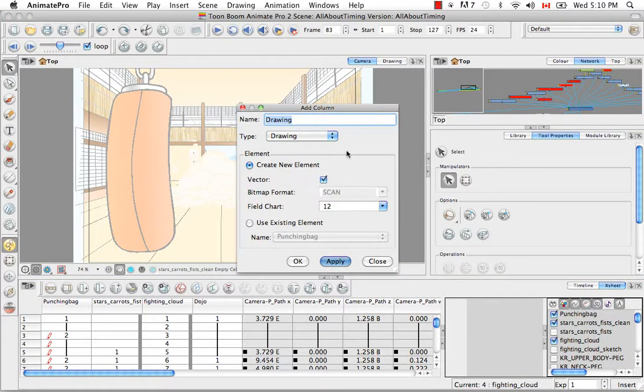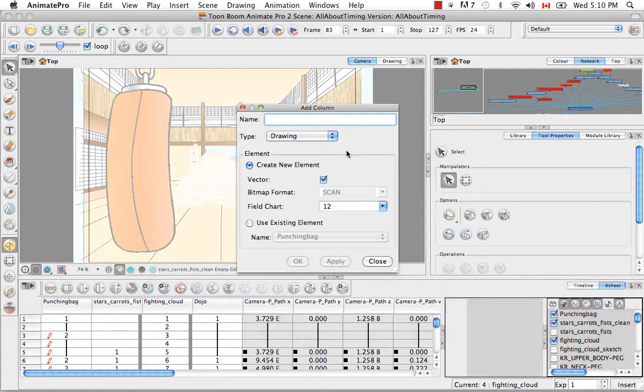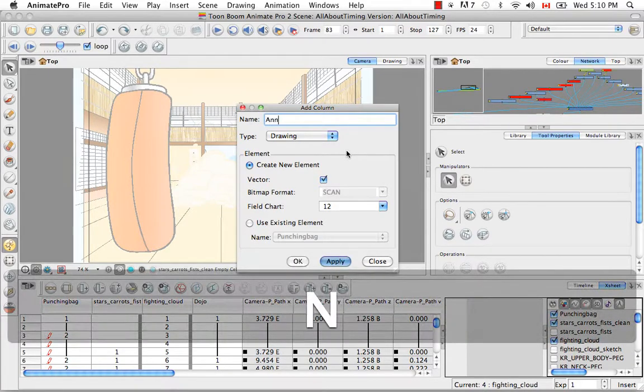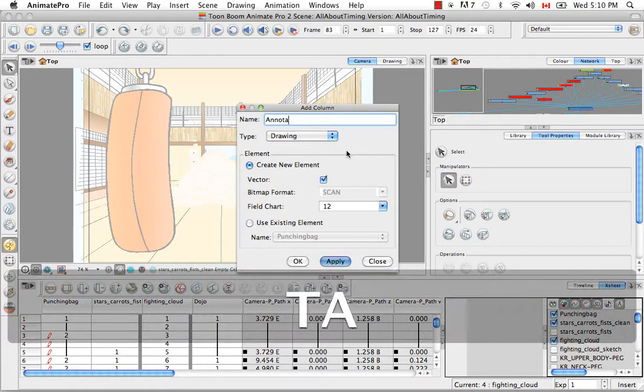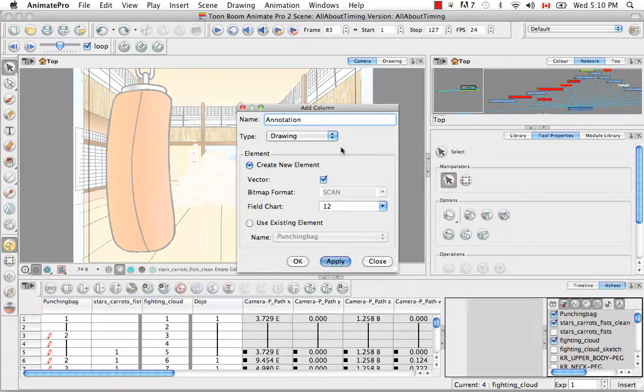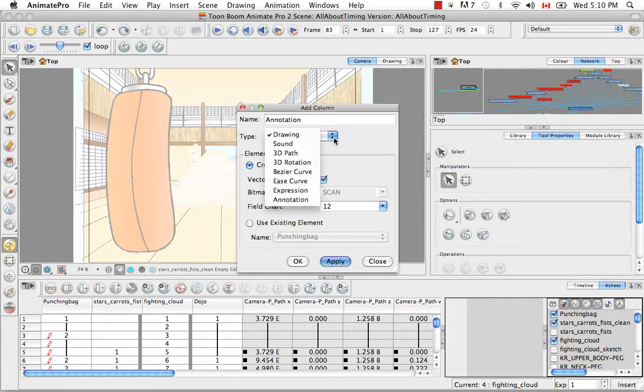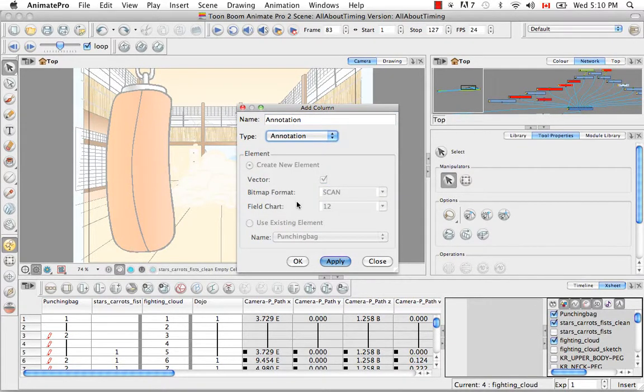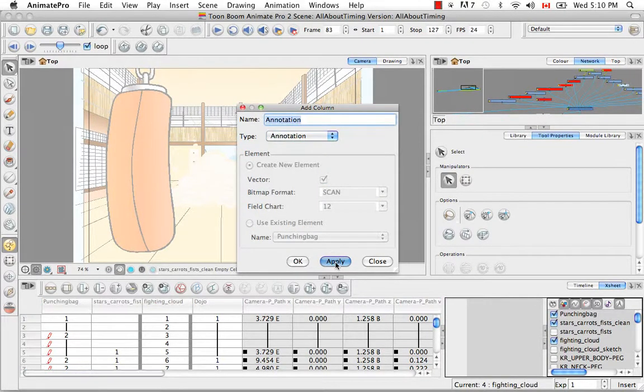You can rename your column in the Name field. I'm going to name it Annotation. Then from the Type drop down menu, you can select Annotation, and then say Apply.